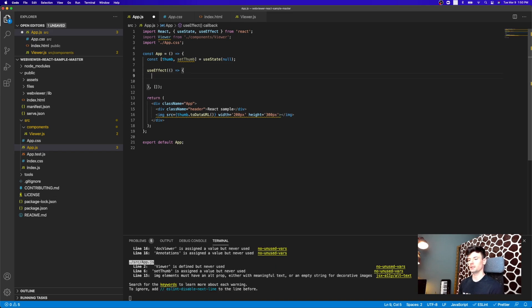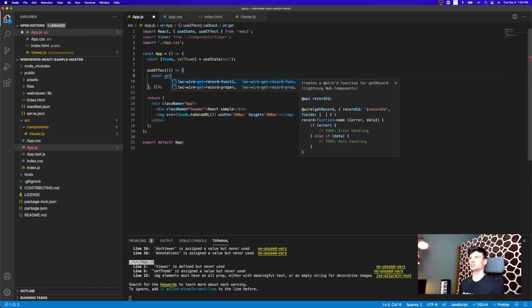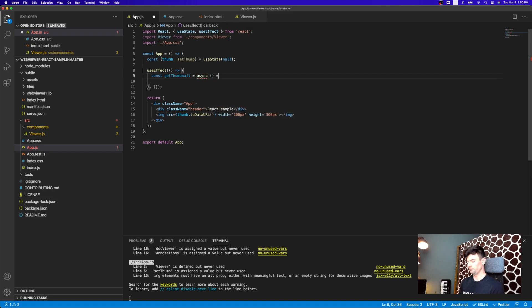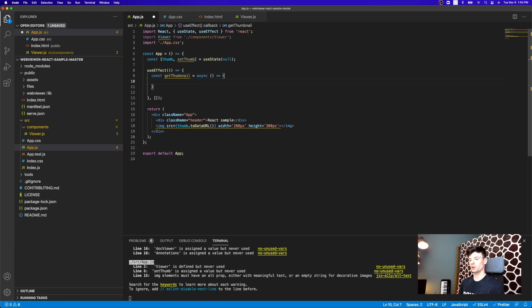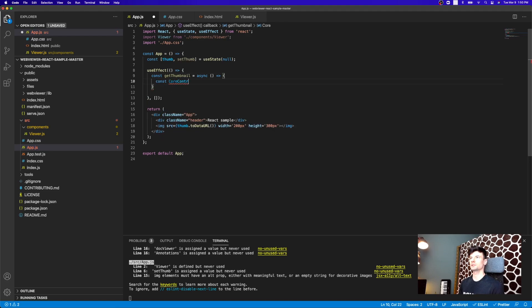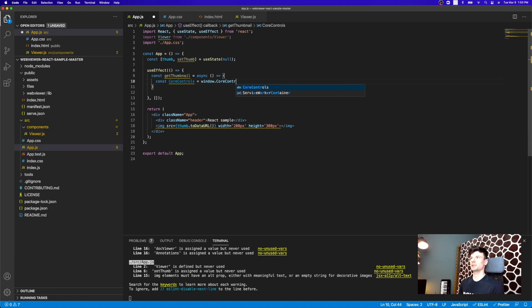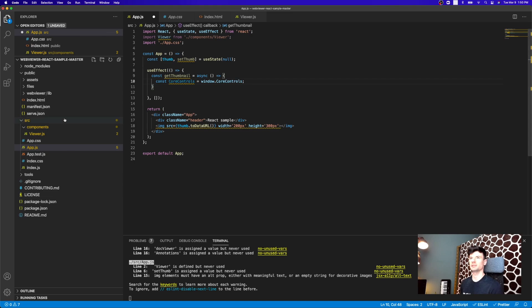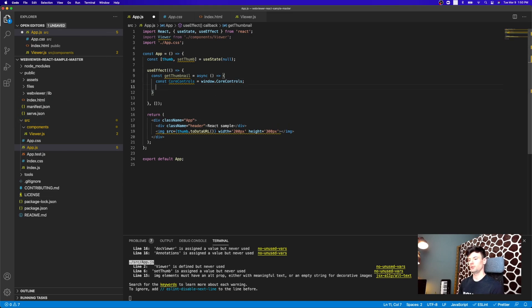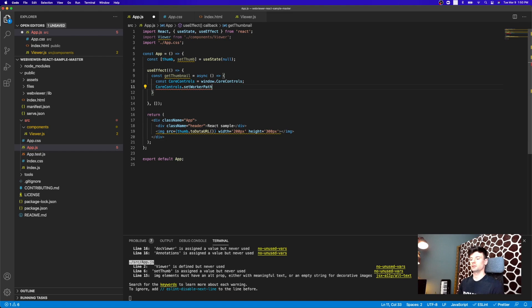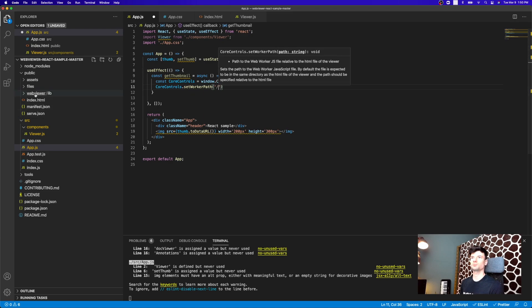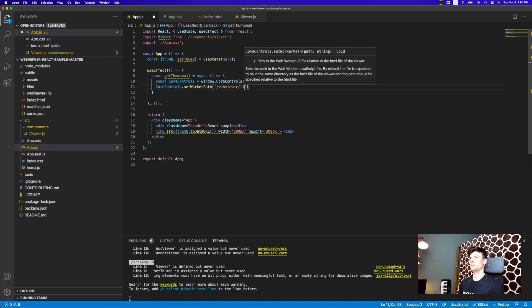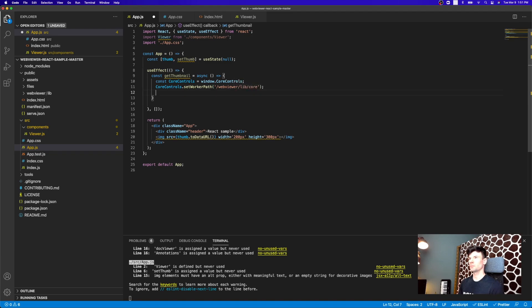Okay. So inside of use effect, I'll create a new function that's just going to be called getThumbnail. And inside of that function, it's going to be an async function. We're going to go ahead and get the core controls off of the window object. So we loaded previously by adding the script to the window object inside of the public index HTML. And then we're going to initialize it by setting the worker path that it needs to still operate and load up the PDFs or MS Office documents. So to do that, we'll just point it to our webviewer lib, and then core location.